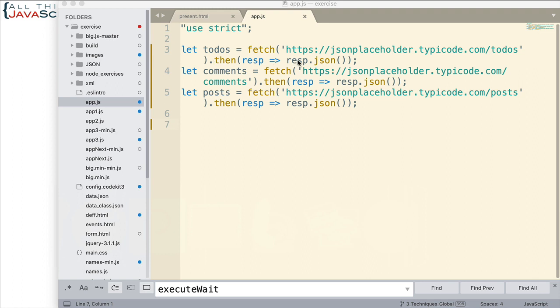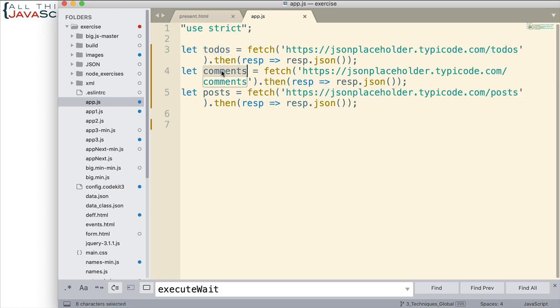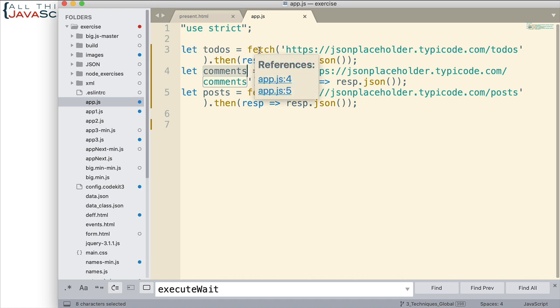So once that promise is received it converts it. This returns a promise as well, and so the todos variable contains a promise that has the results of the todos. The comments contain a promise that have the results of the comments, and then the posts contains a promise as results of the promise. So here's three fetch statements that go out and get data that I need to retrieve.